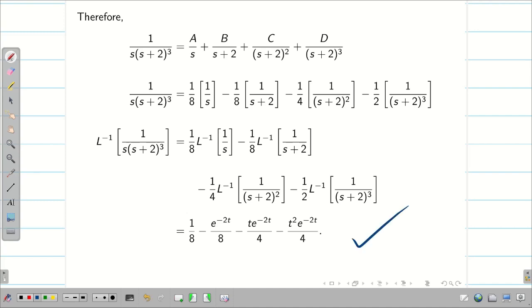In this session, we solved some inverse Laplace transform problems on repeated factors. Hope you are much more confident in doing these kinds of problems.